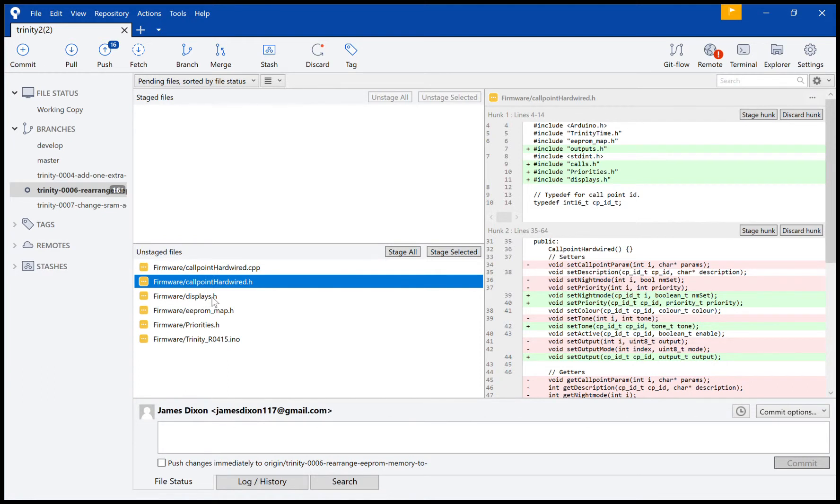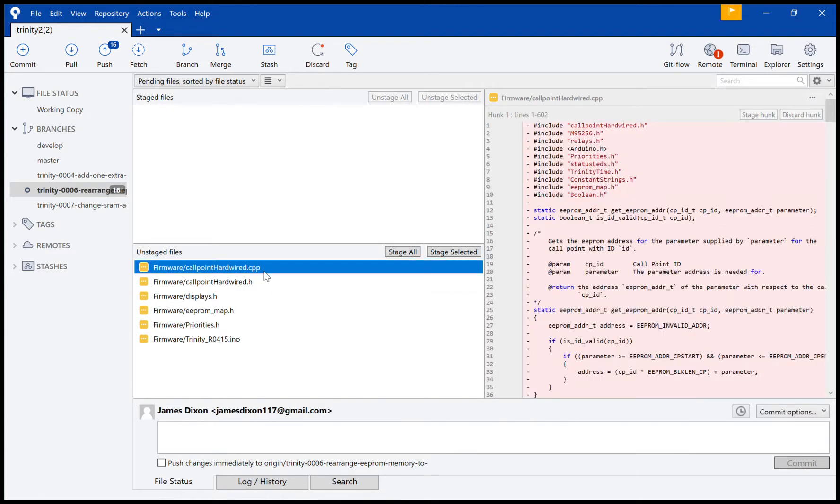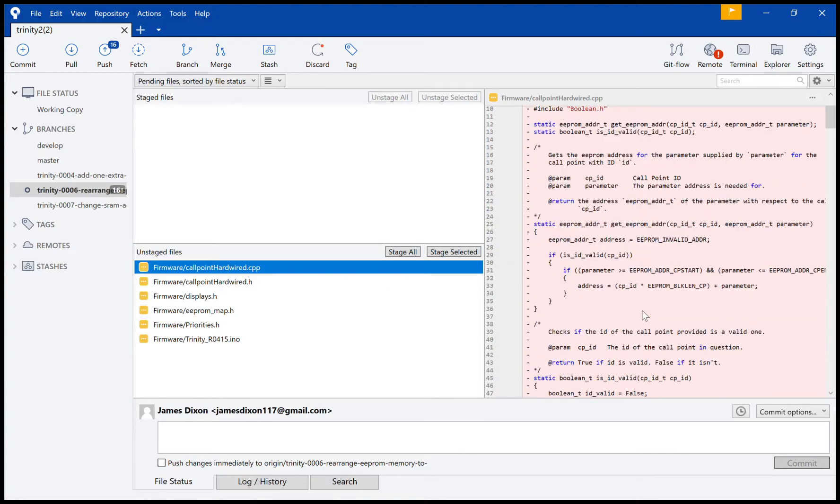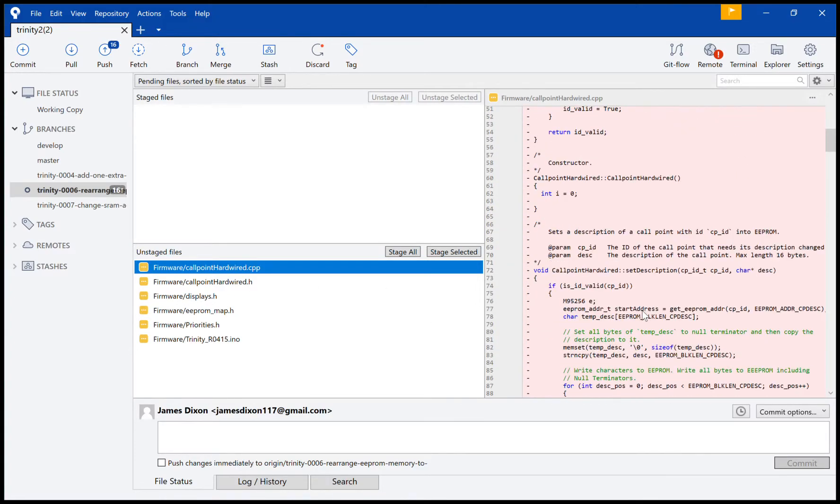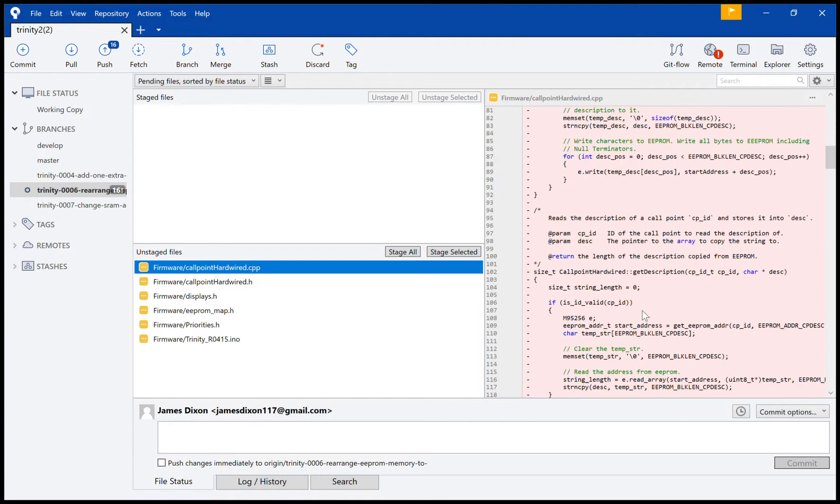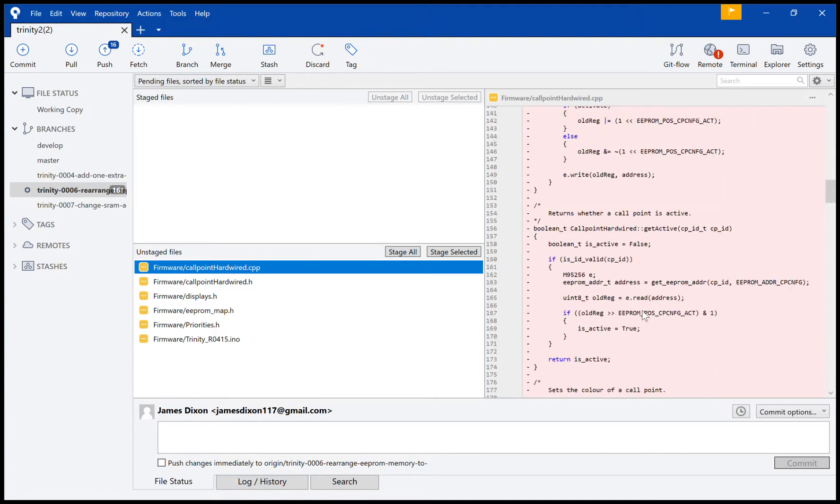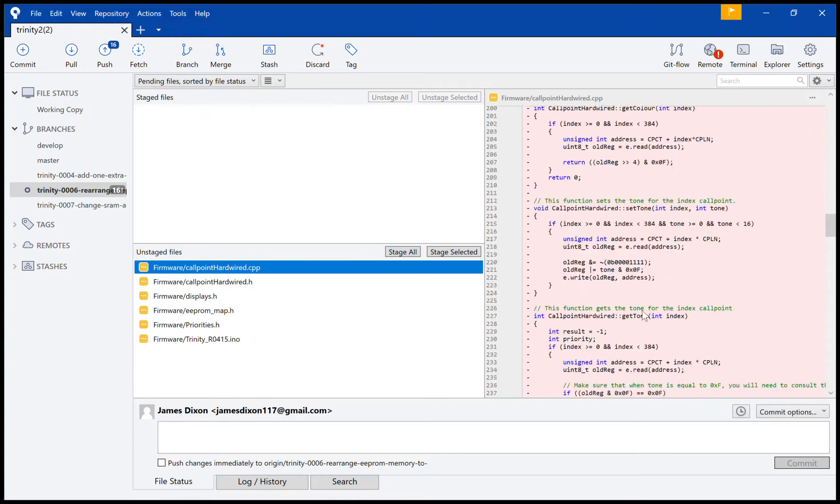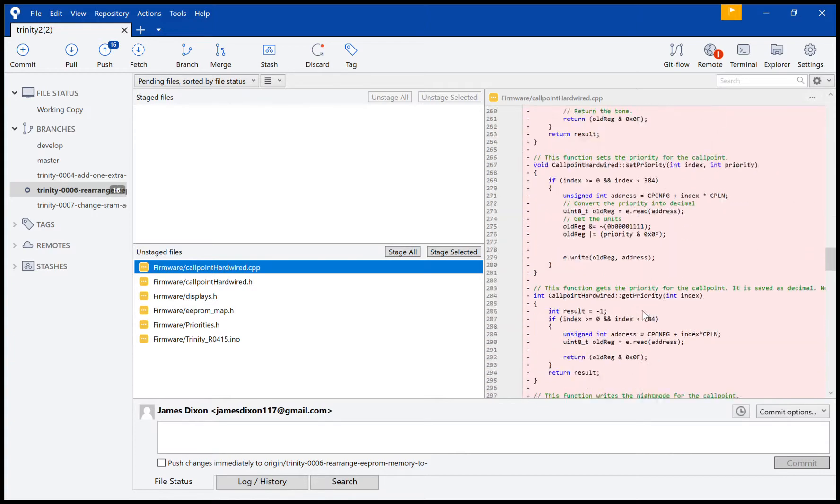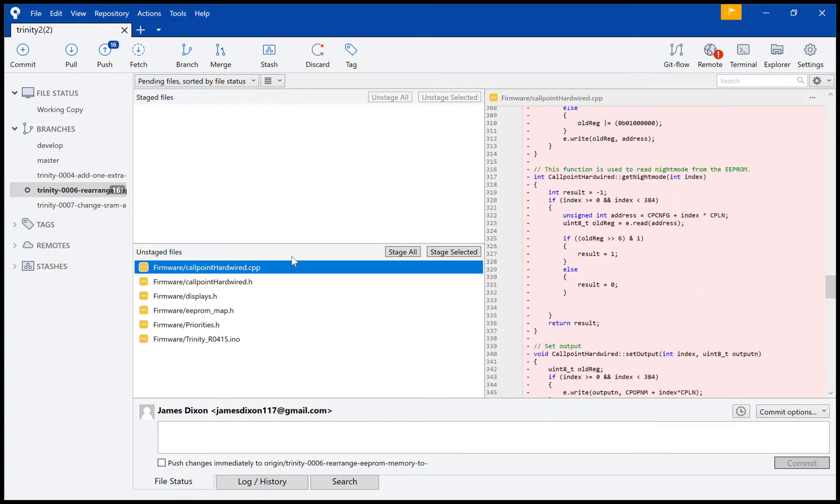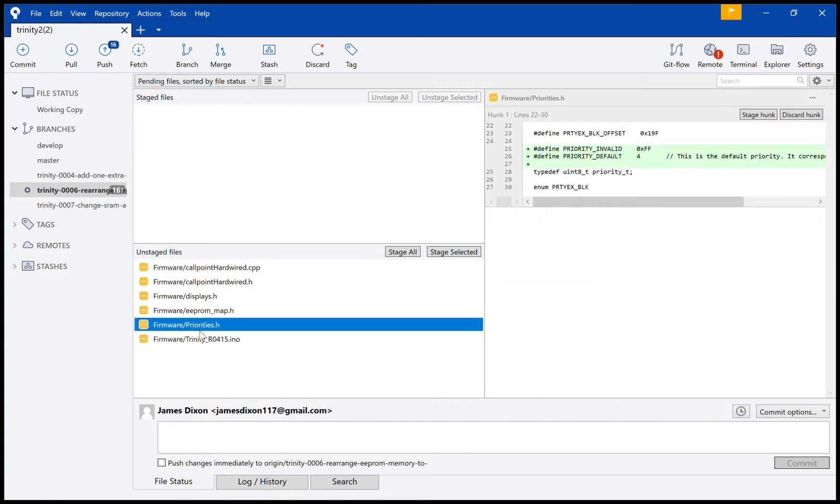All right, so here we've got this one. I'll add this one, so I'll say 'added.' So now I'm writing a commit message: added.